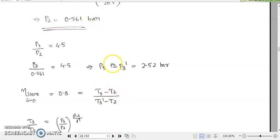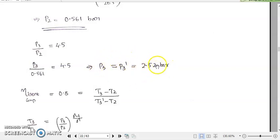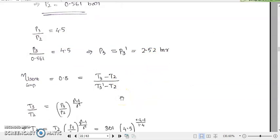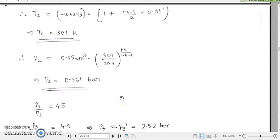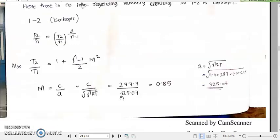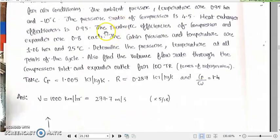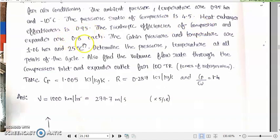Dear students, in the last session we stopped with the calculation of P3 and we calculated it as 2.52 bar. Now, in our question, it was mentioned like this. Let us come back to our question. The isentropic efficiency of the compressor and expander. Now let us focus on the compressor. The isentropic efficiency of a compressor is 0.8.